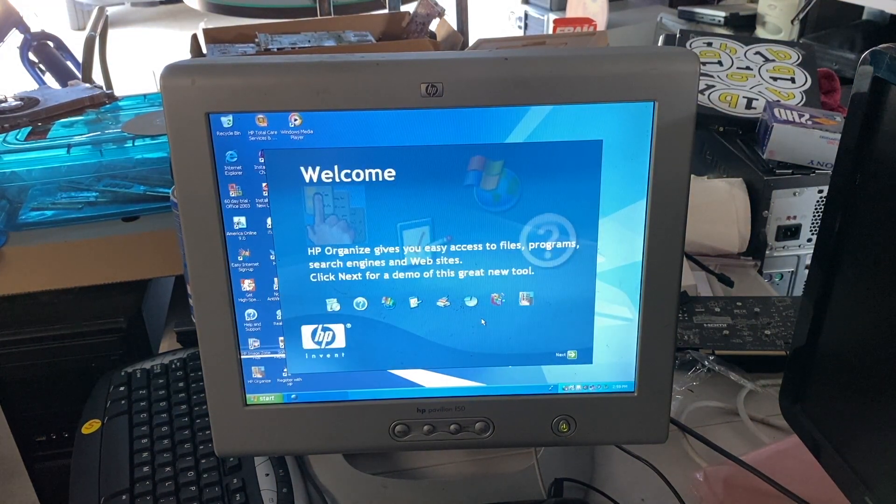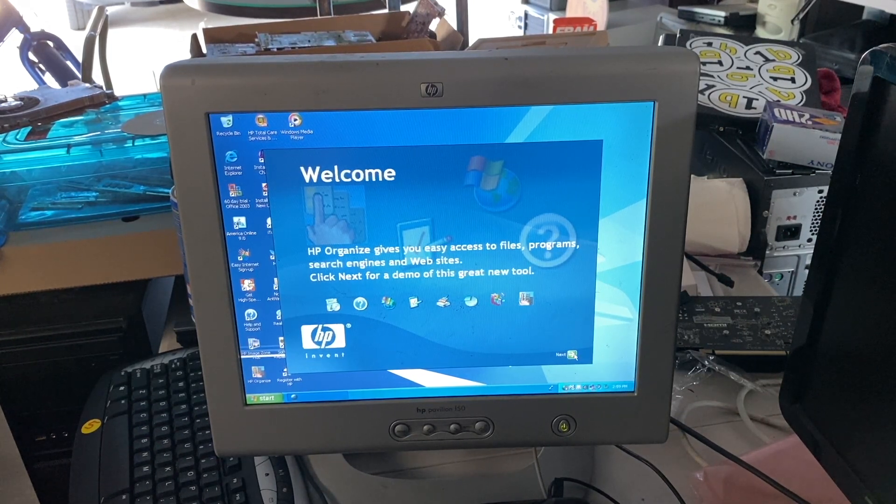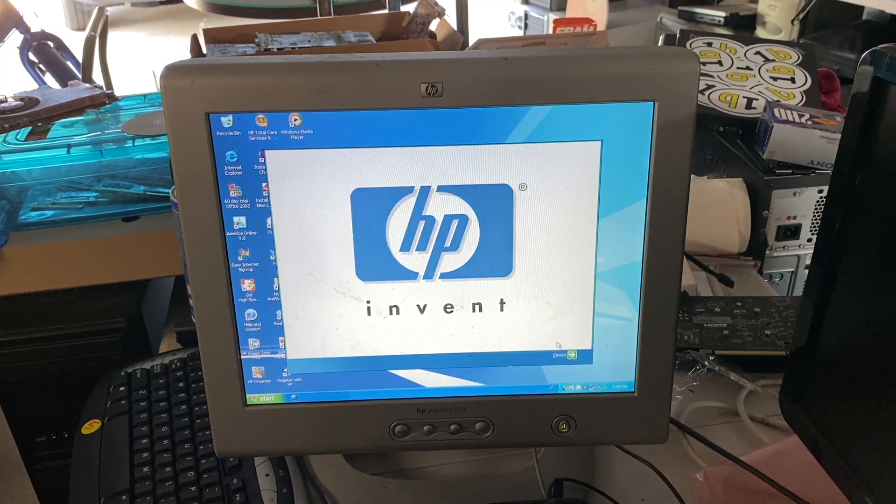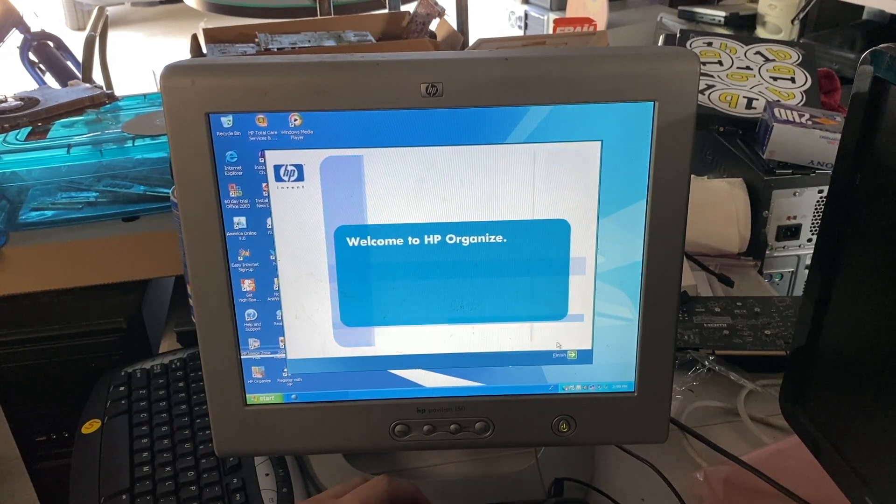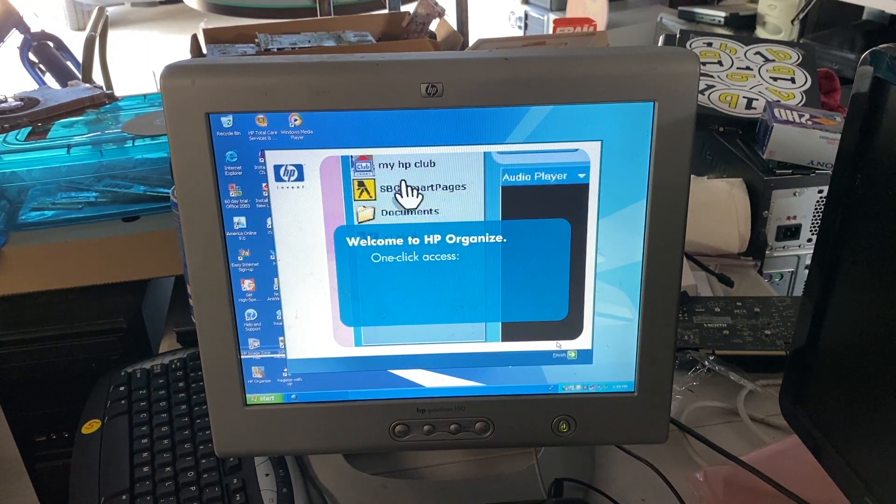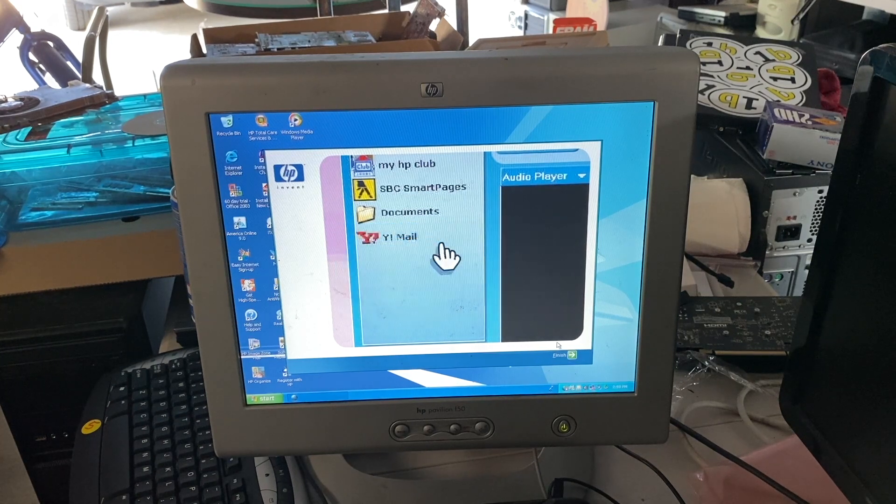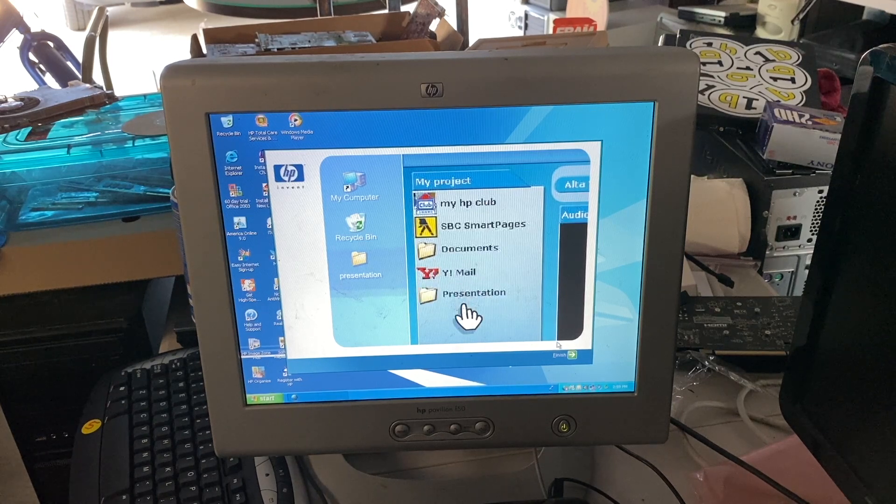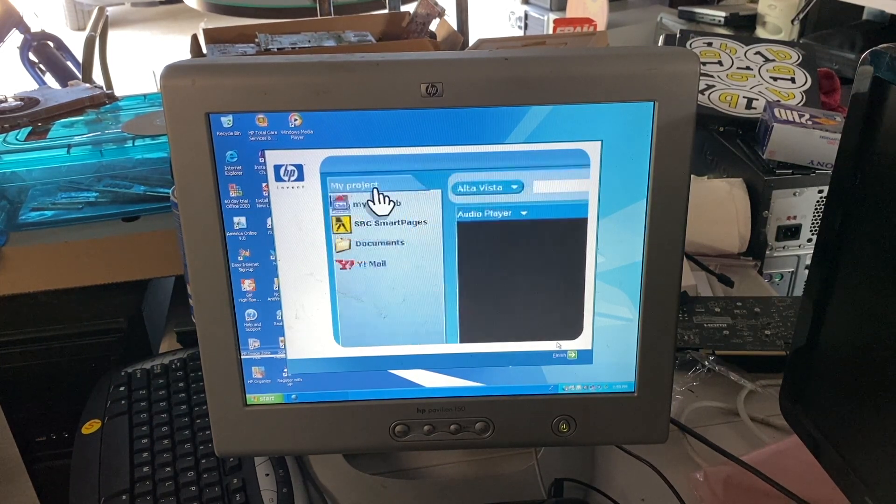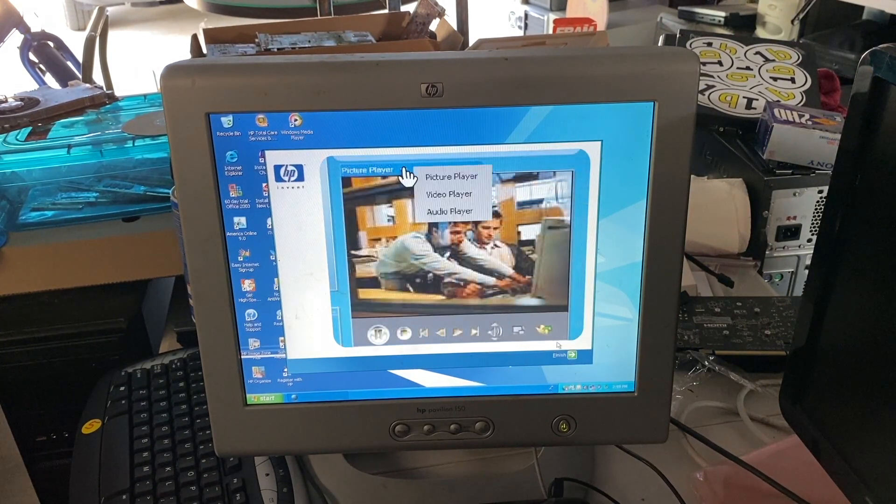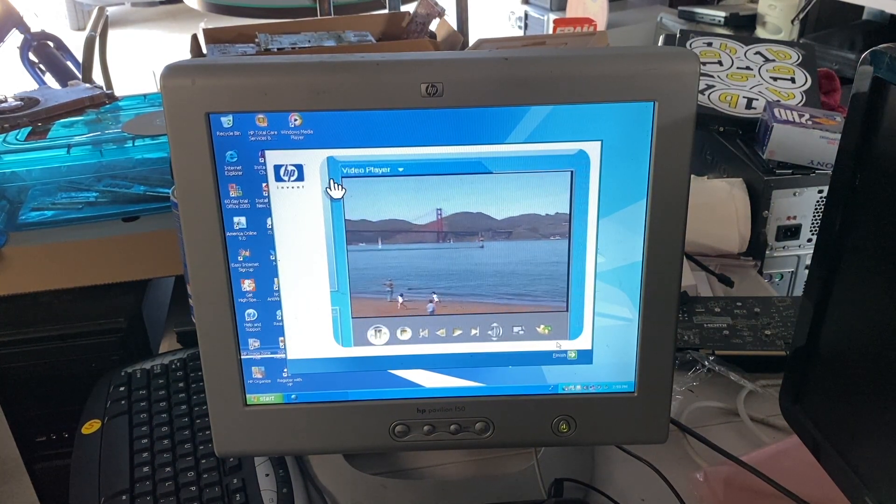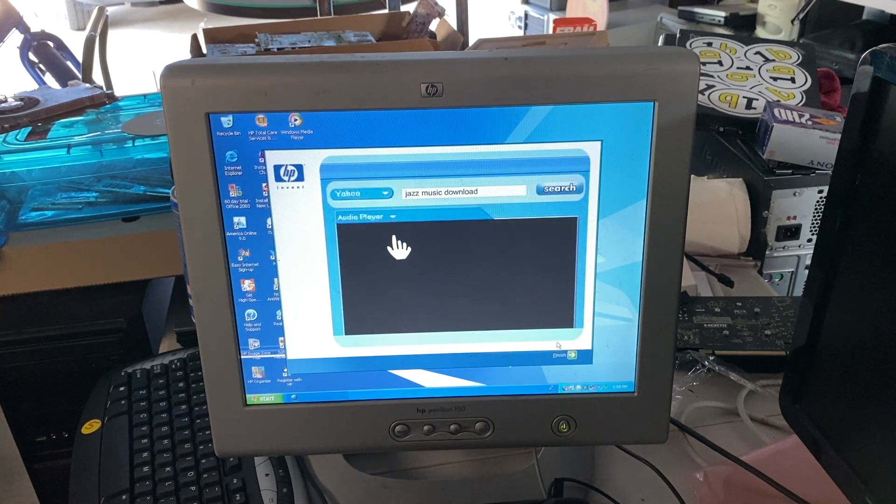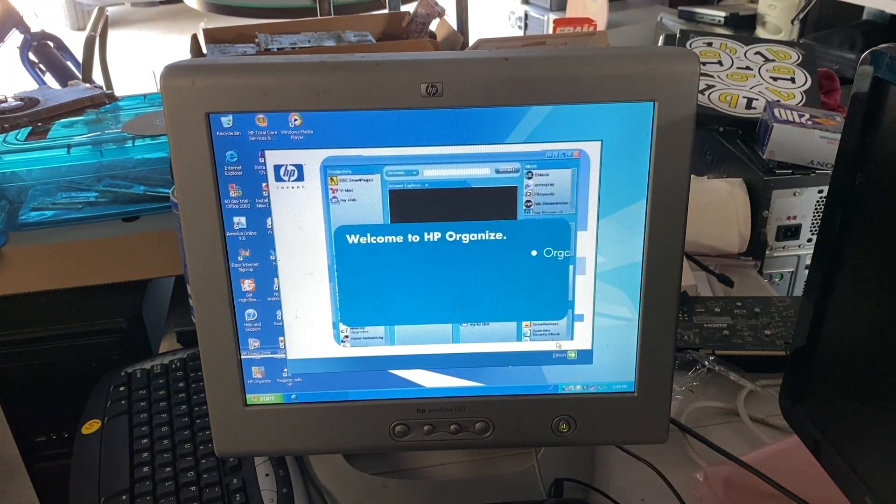Alright. HP Organized gives you easy access to files, programs, search engines, and websites. Click next for a demo of this great new tool. Well, I kind of don't have a choice. Welcome to HP Organized. HP Organized software gives you one-click access to all your favorite files, programs, and websites. Customize it to fit your needs. It's easy. Just drag and drop to add files and websites and organize them by category. You can even change the look to fit your personal style. In addition, listen to your favorite music. Or view videos and photos with a multimedia player. Use the search tool for both the web and your computer to find information you need. HP Organized. Useful features in one great tool.